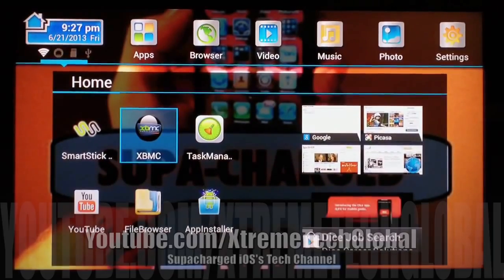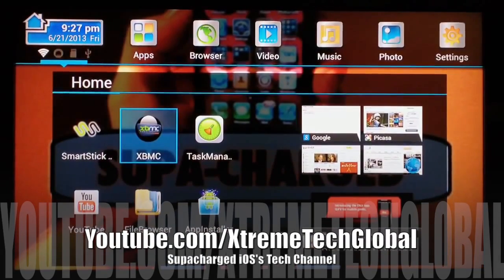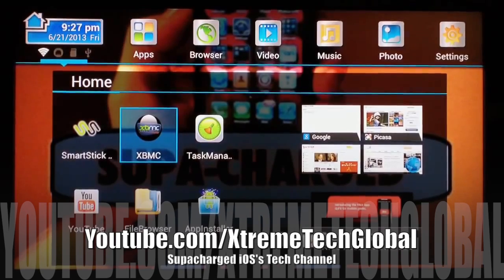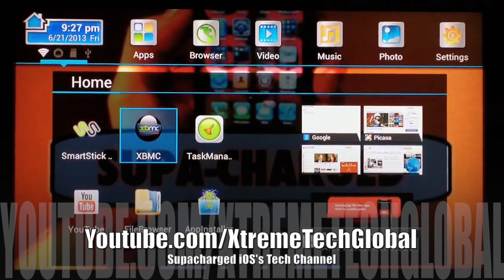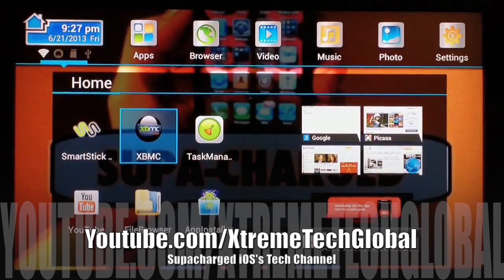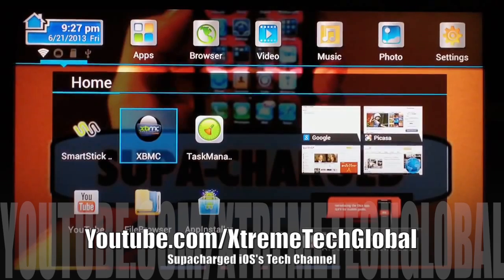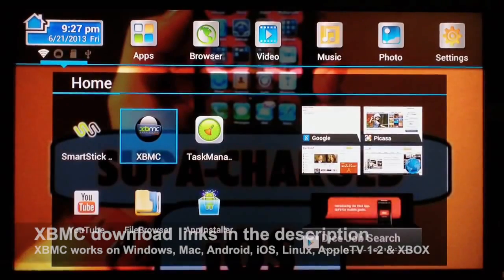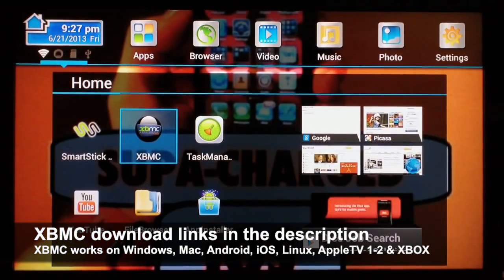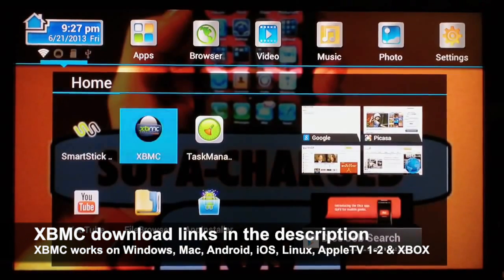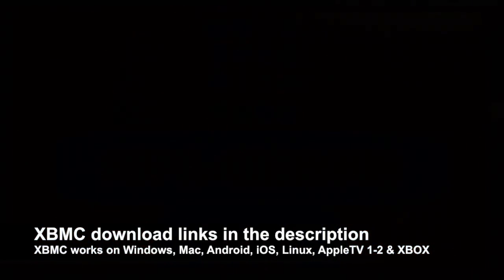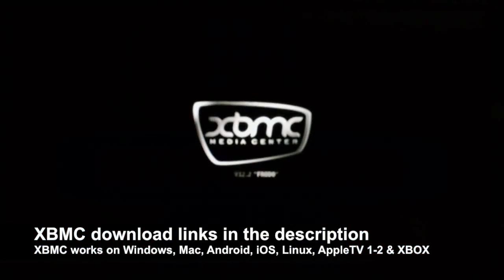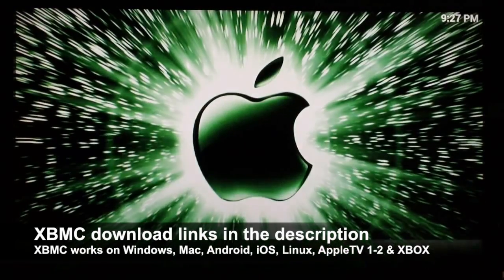What's up YouTube, this is supercharged iOS, and in this video I'm going to show you guys something awesome called XBMC. Now for a lot of you that are just getting into this and haven't heard of XBMC, I'm going to go ahead and give you a quick rundown of what XBMC is, what we use it for,